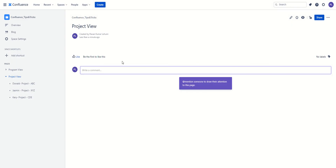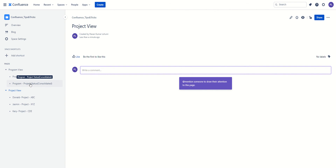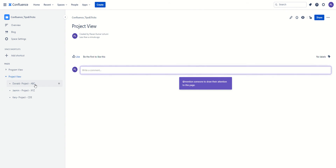Just for our training reference, I have registered for a free demo version from Confluence and I've created two views: a project view where different projects are captured — ABC, XYZ, CDE — by Kerry, Jasmine, and Donald; and then we have a program view where we want to see the consolidated status of the different projects. So let's get started.